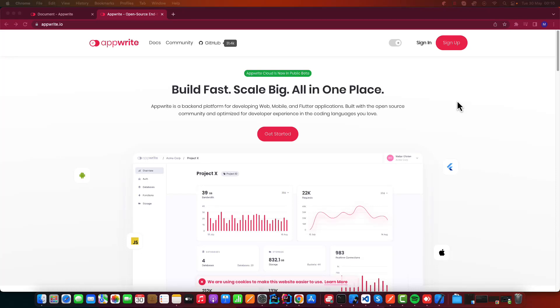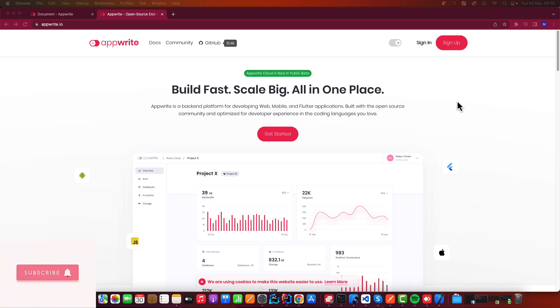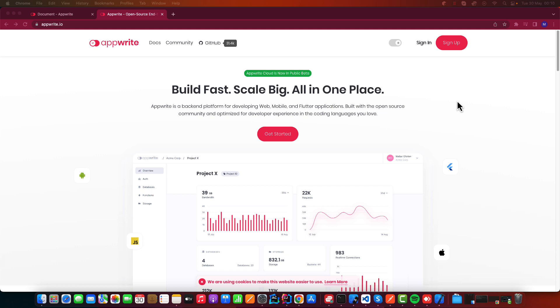Hello coders, this is Disk here. Welcome to another journey where we're going to develop a chat application using Appwrite, a backend service, and also Flutter. All of them are open source.